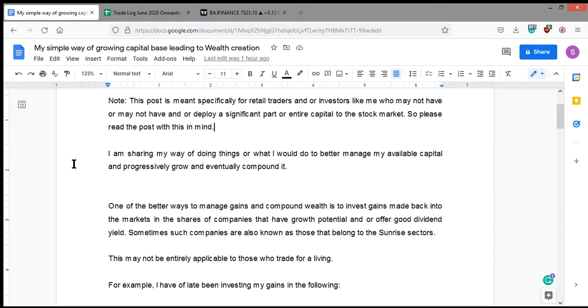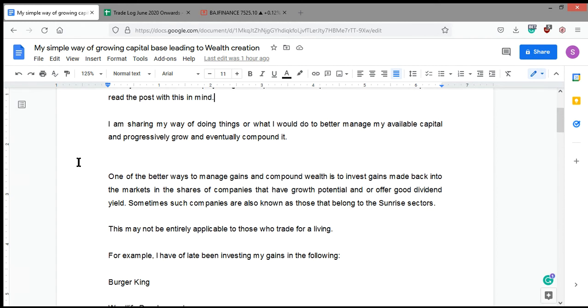Every candle has a story to tell, but that story you come to know only after the candle is complete. That is the reason why many people, including myself, would be struggling in the market for a long period of time before actually turning profitable.